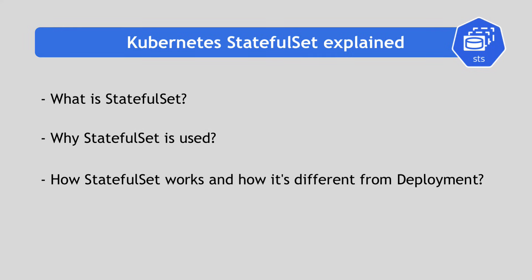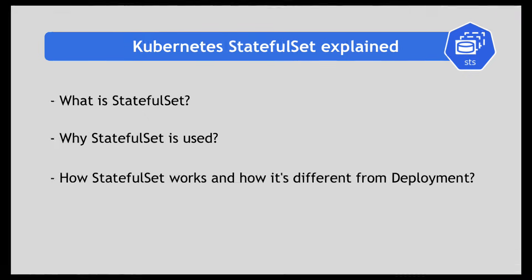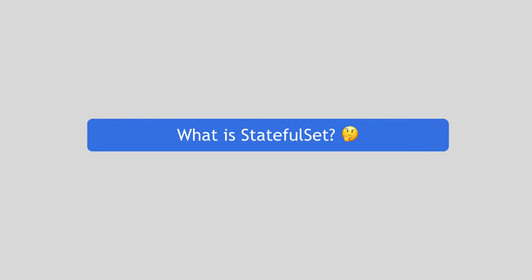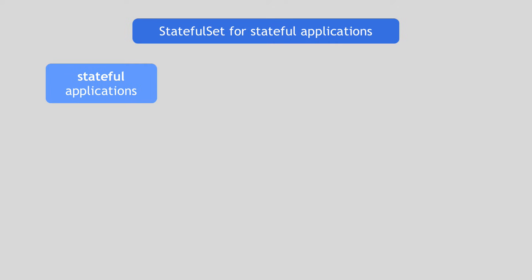In this video, we're going to talk about what StatefulSet is in Kubernetes and what purpose it has. So what is StatefulSet? It's a Kubernetes component that is used specifically for stateful applications. In order to understand that, first you need to understand what a stateful application is.